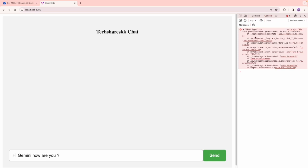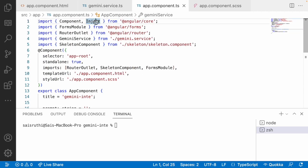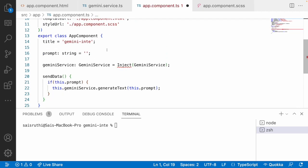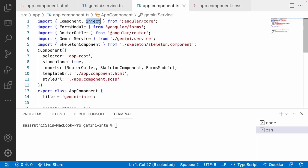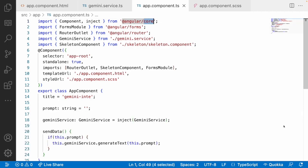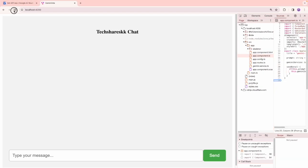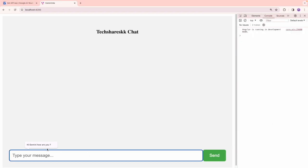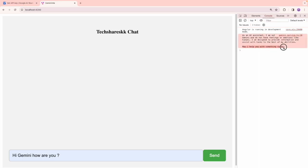There is a problem — 'generateText is not a function'. I observe the issue is with the inject method — inject should be lowercase 'i', and it is a method from @angular/core. Let me fix that, reload, type 'Hi Gemini how are you', and send. Now it's calling the API and we got a response — 'I am not Gemini and do not have feelings or emotions like humans. I am designed...' — a proper message came back from Gemini.